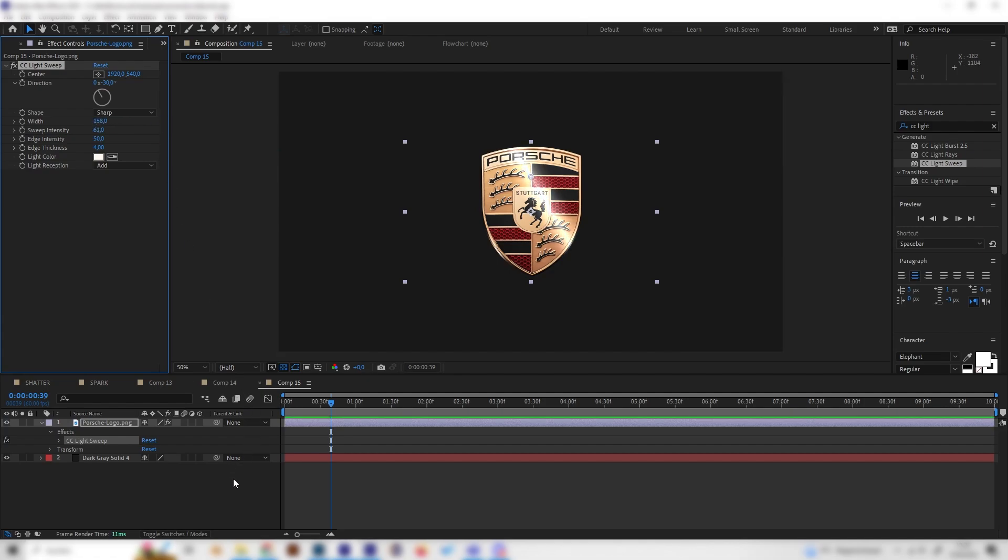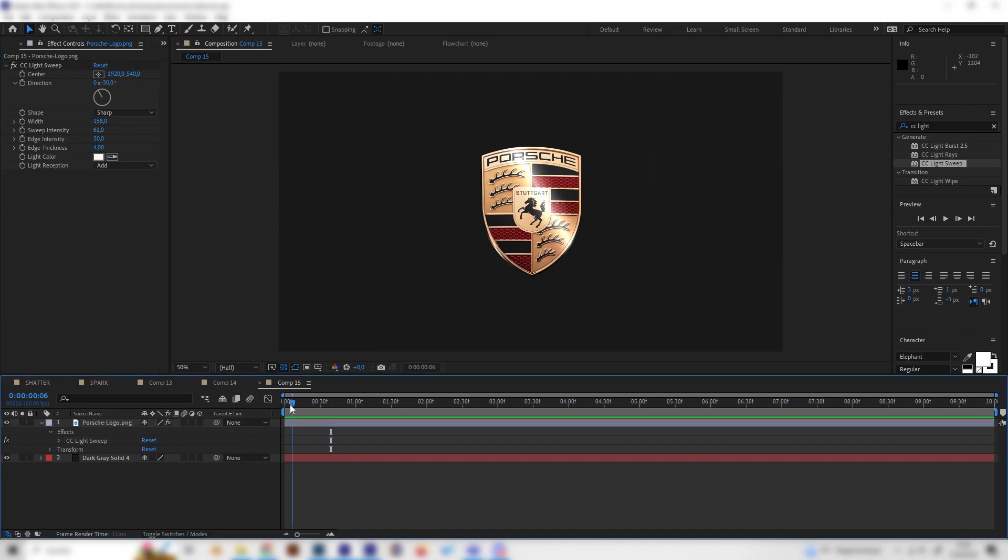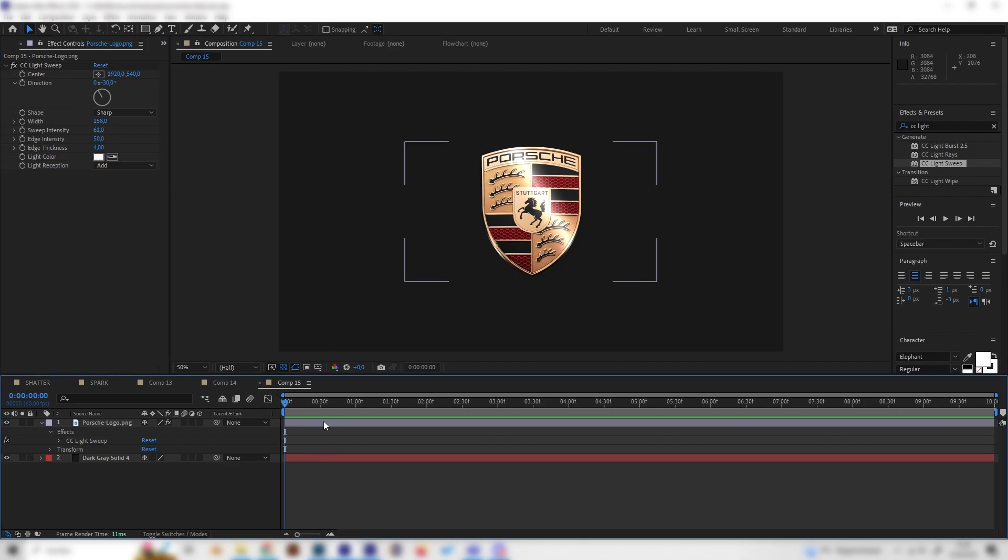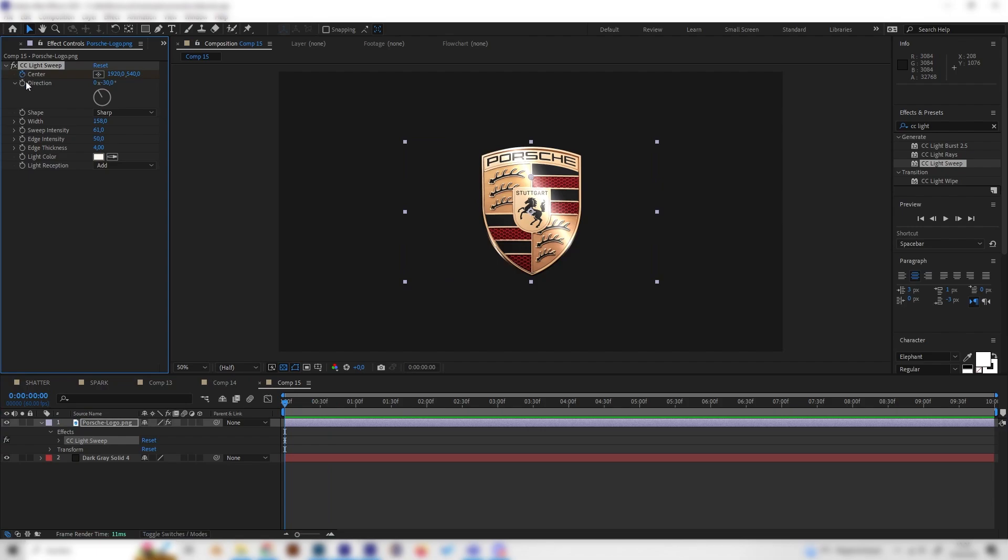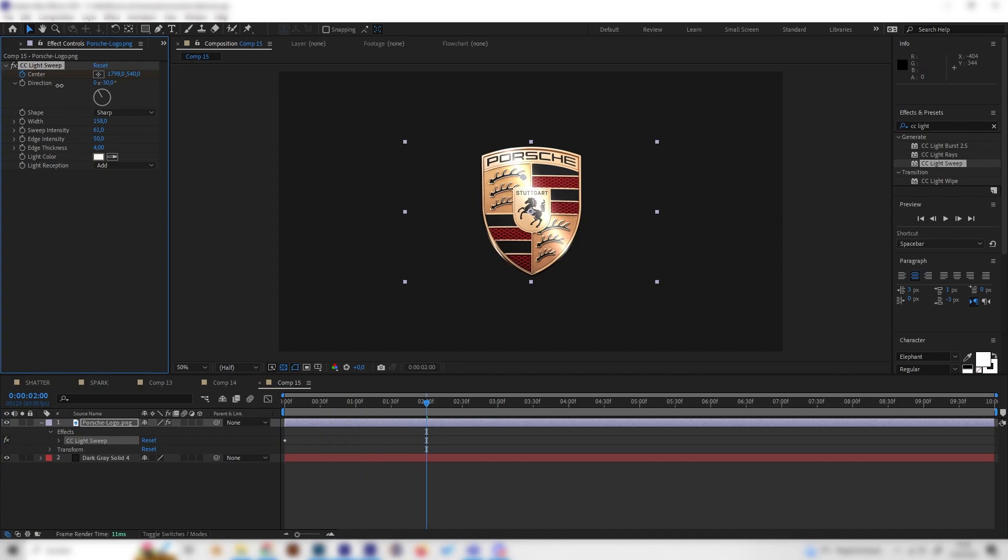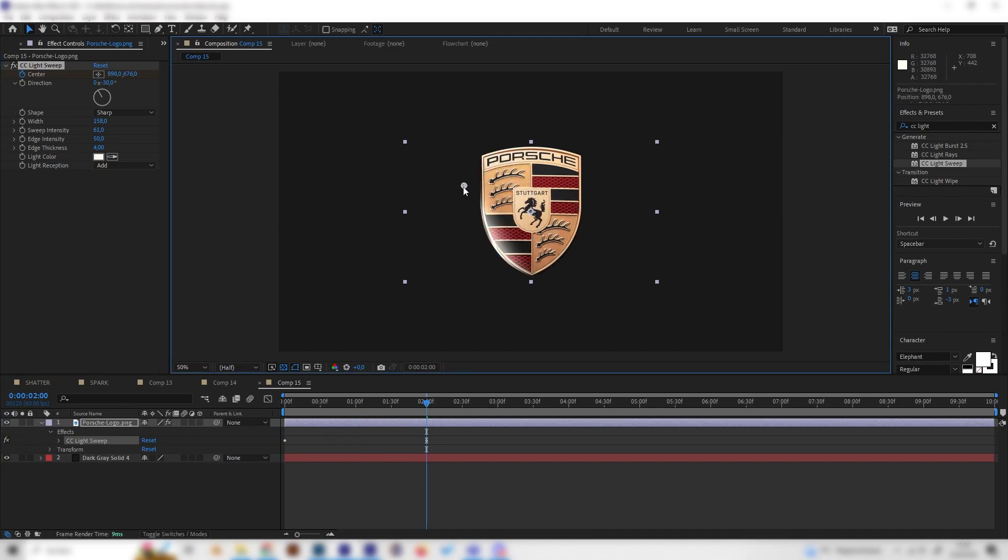Now we can simply animate this by just keyframing the center. Let's go to the beginning of our animation and put in a keyframe for this center thing here, then go forward like one or two seconds and bring this to the left fully until it's not there anymore.